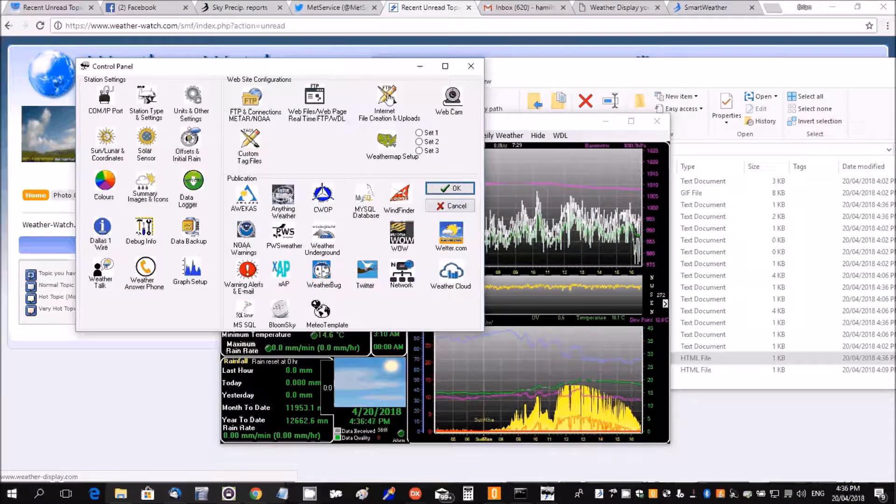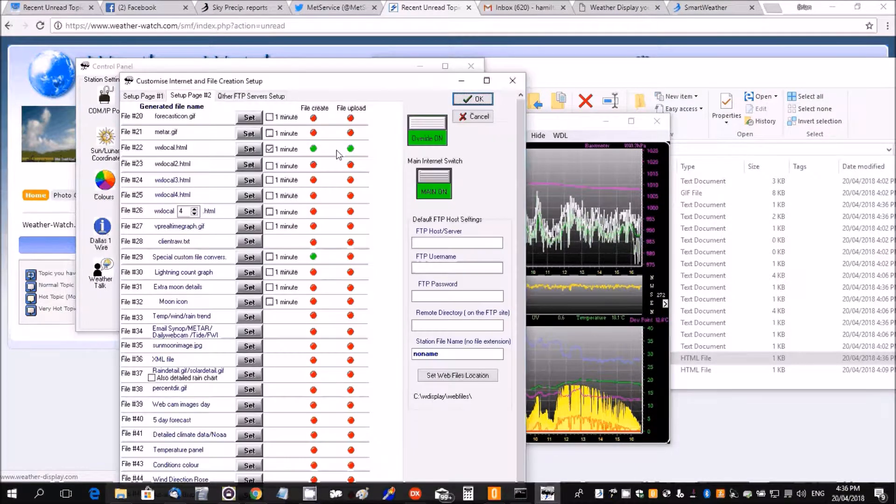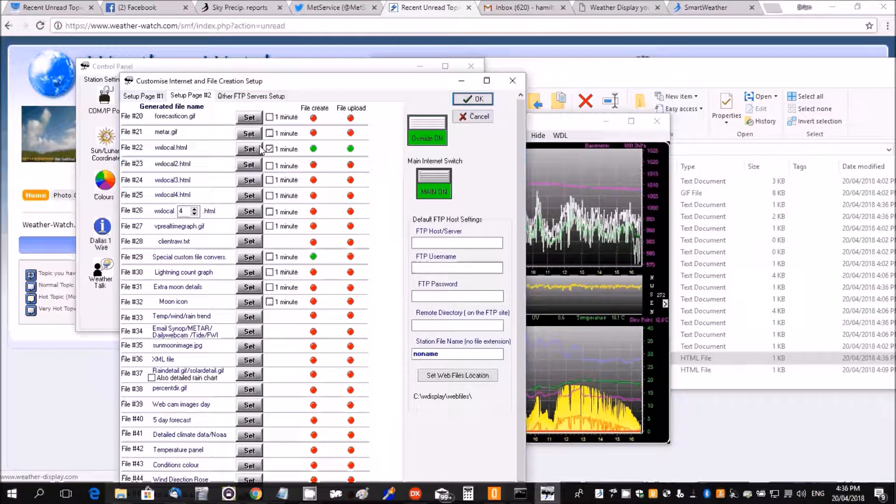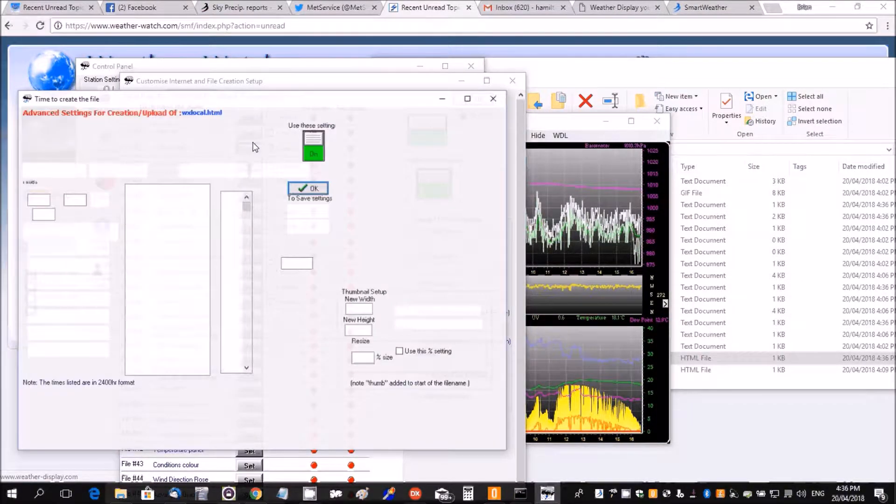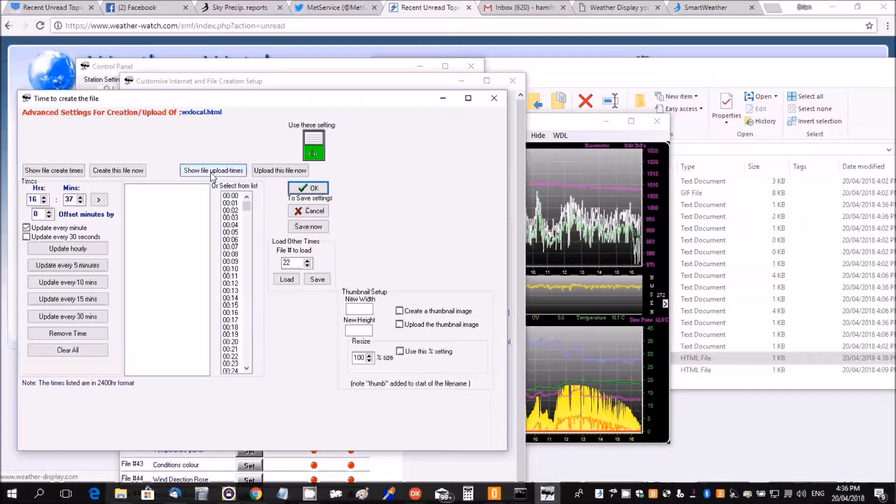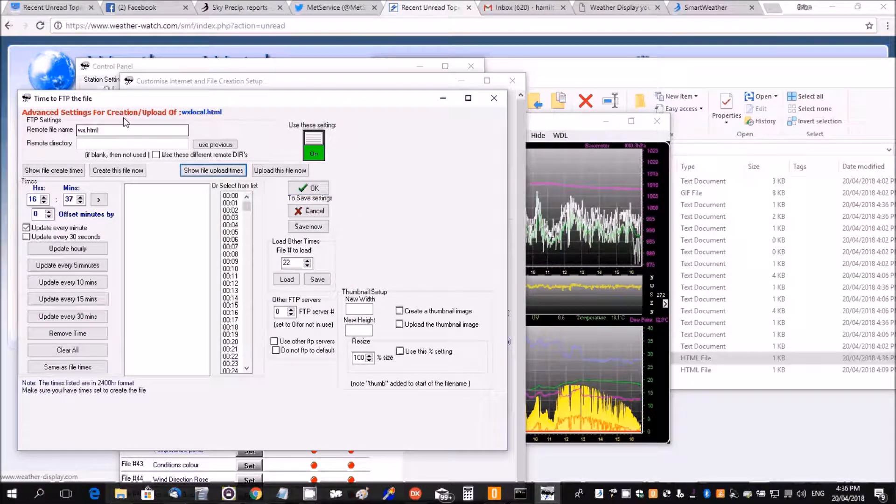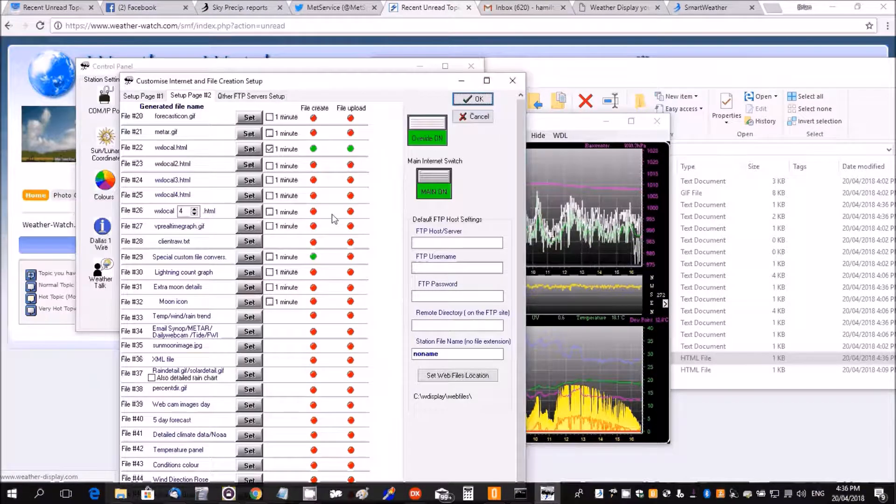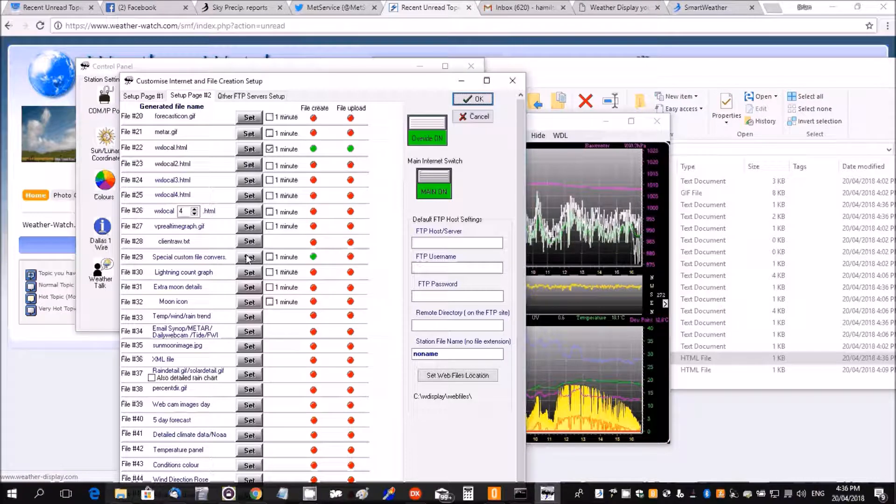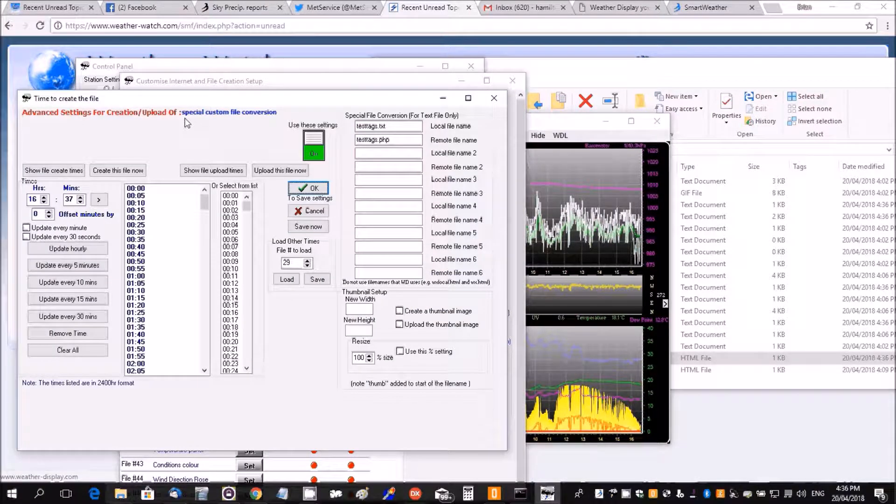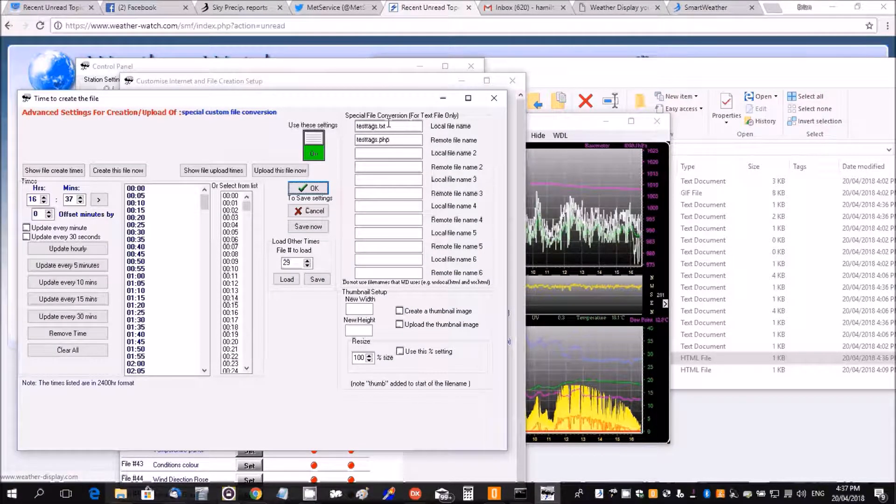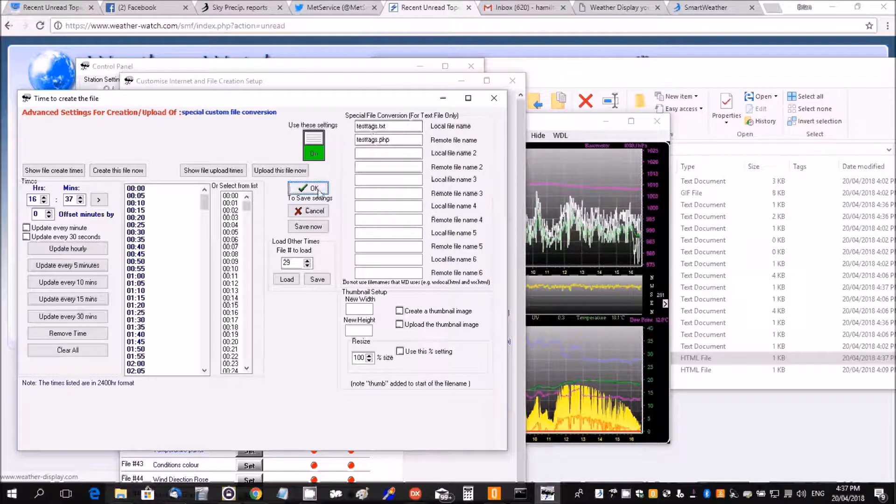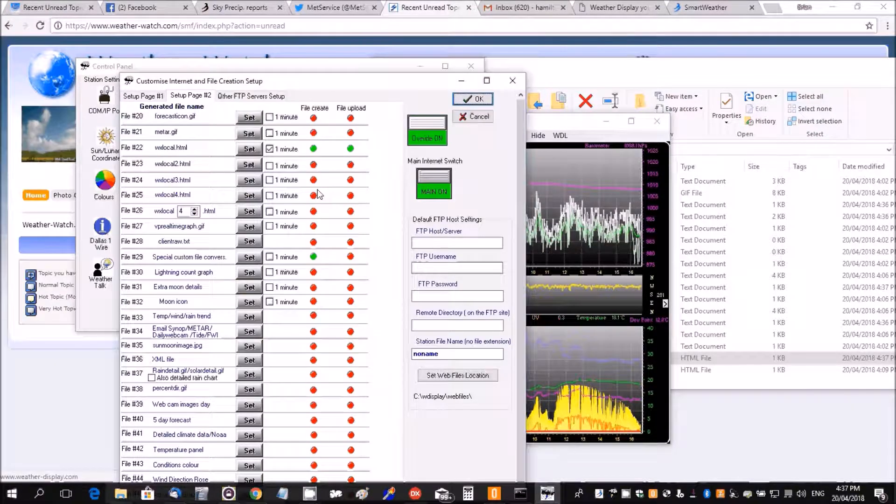Then you also see the wx local, we've got it going every minute and the file name. And you can also use special compile, special file conversion, where you see a different local name and remote file name appears.